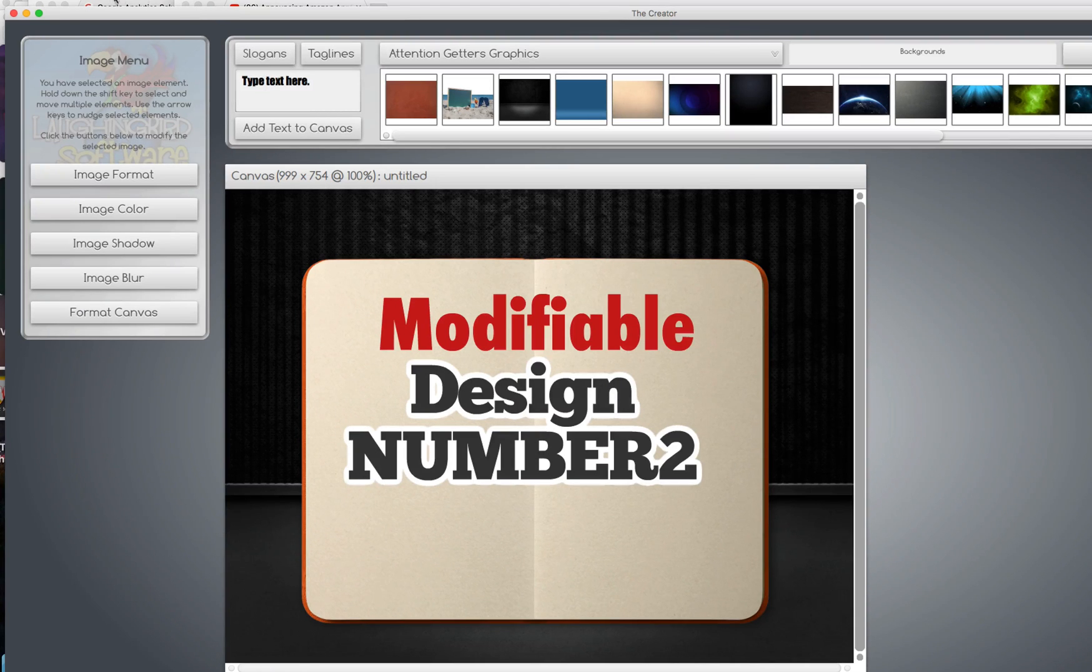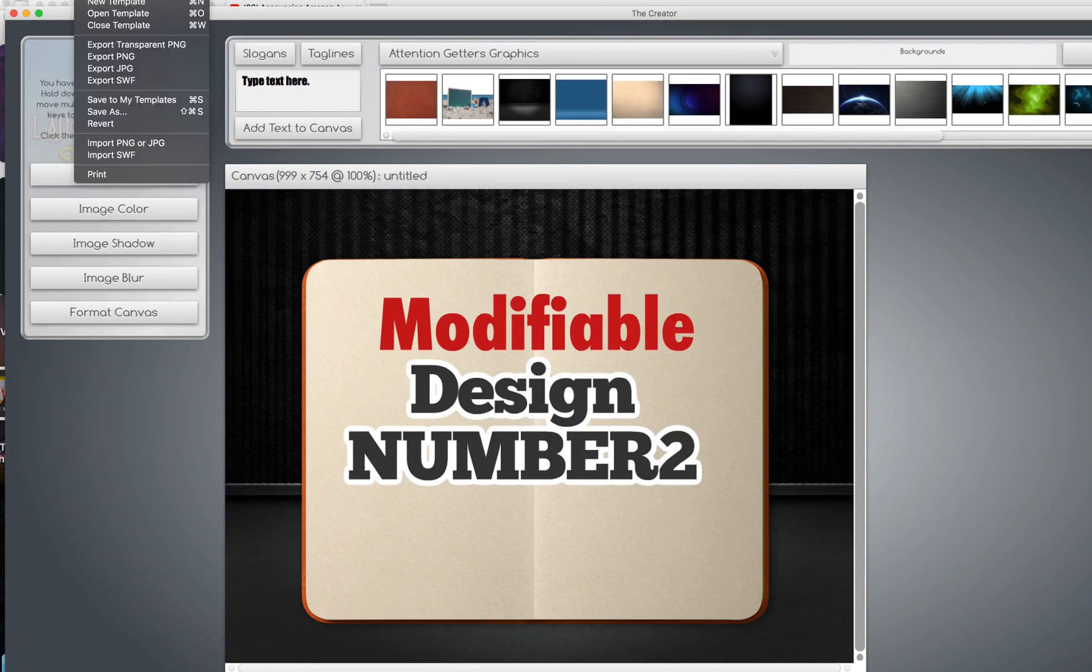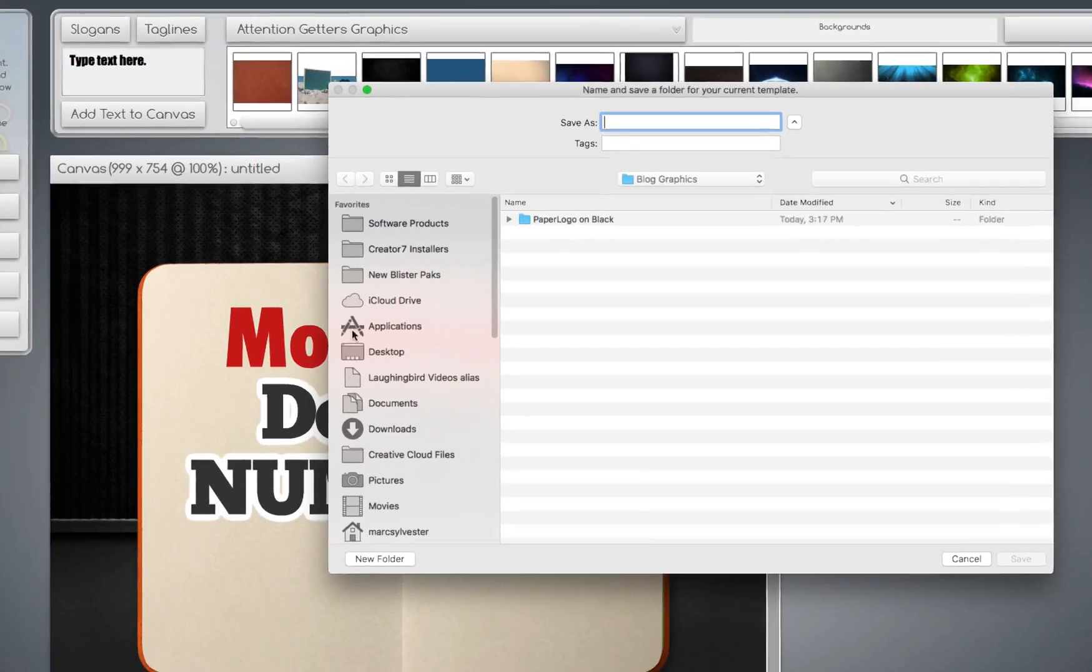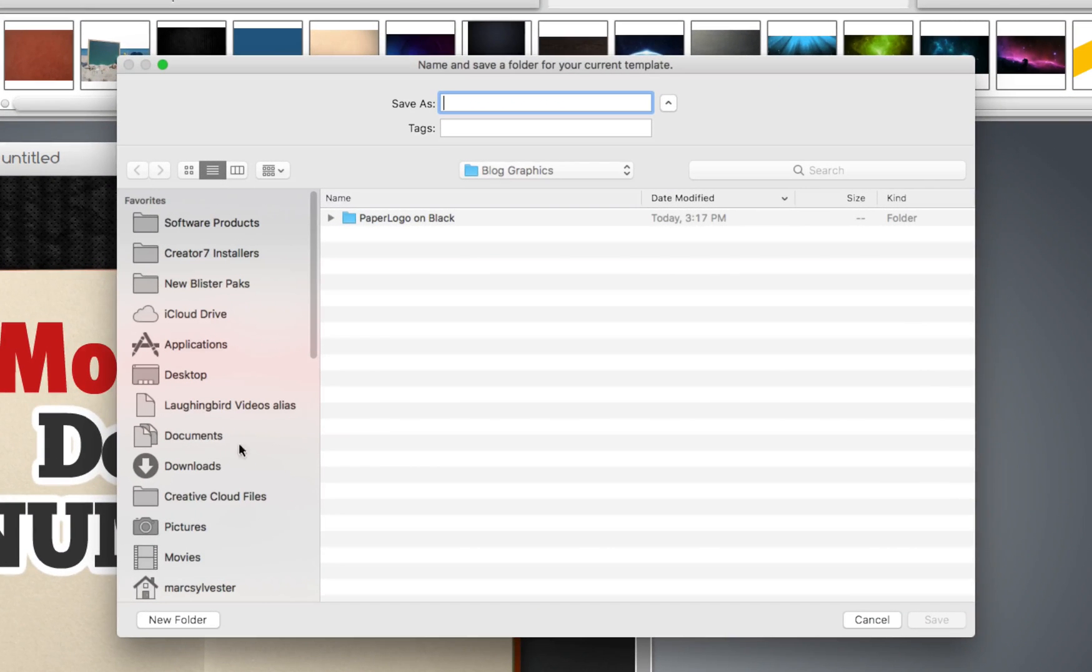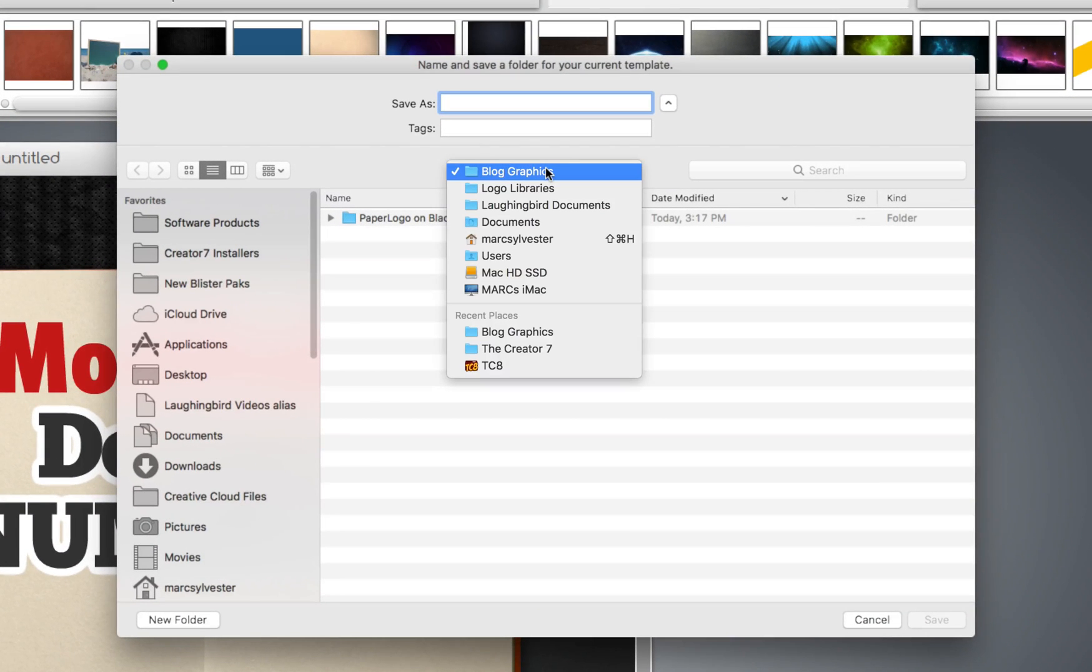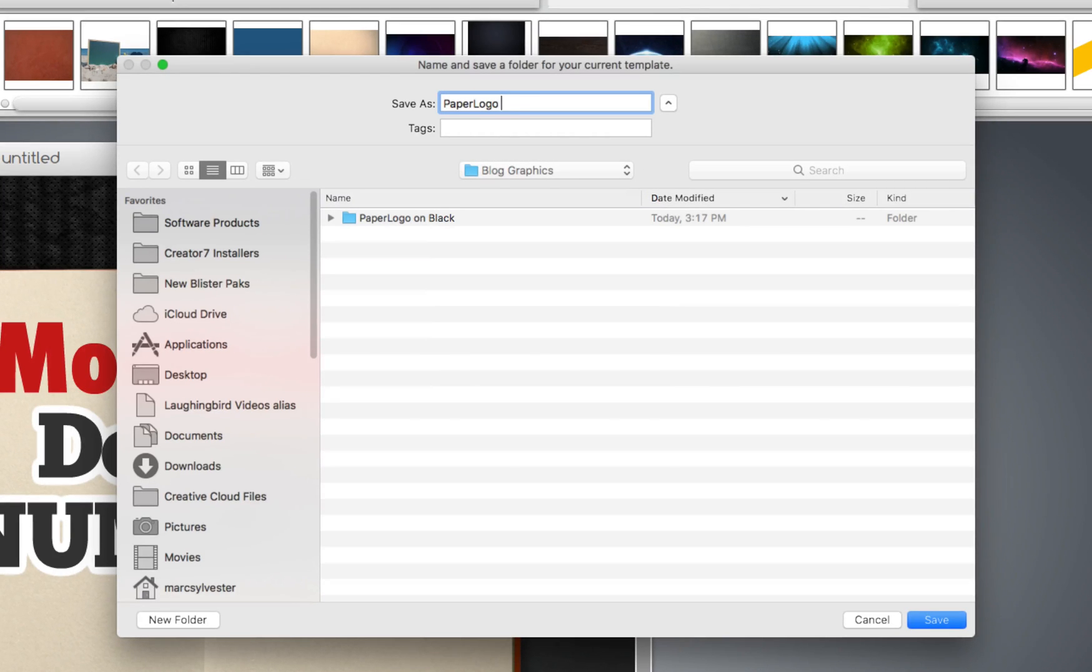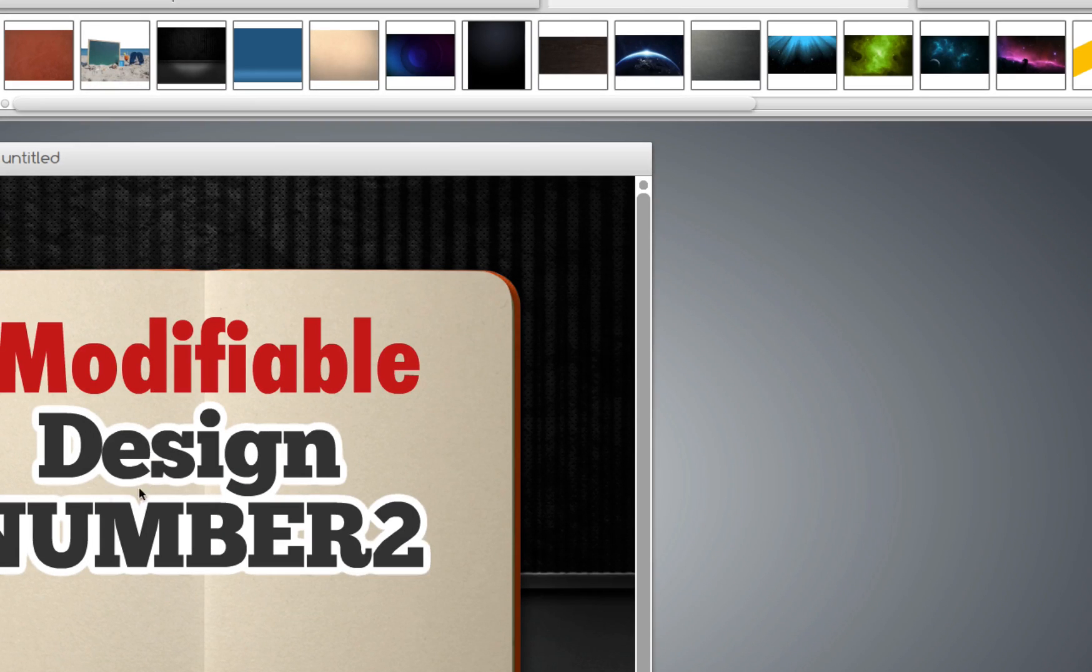And now I can save this one, Save As, navigate to my Documents folder, and I'm already here in my Blog Graphics folder here, so that's good. And I'll call this Paper Logo on Black 2. Okay. Now I have another template.